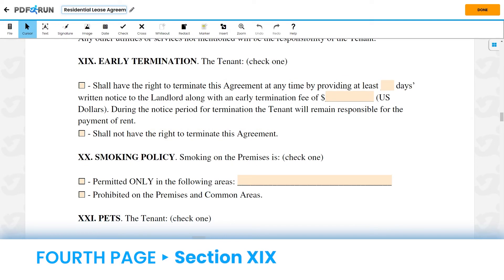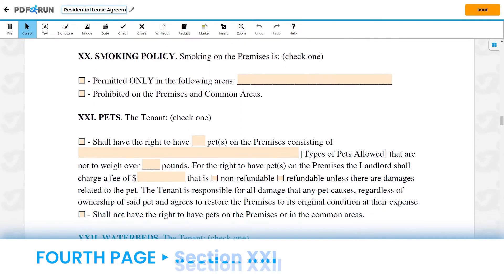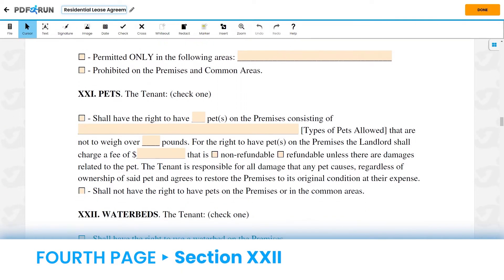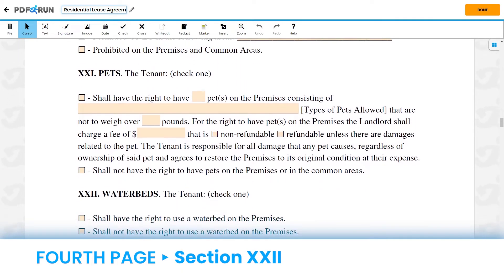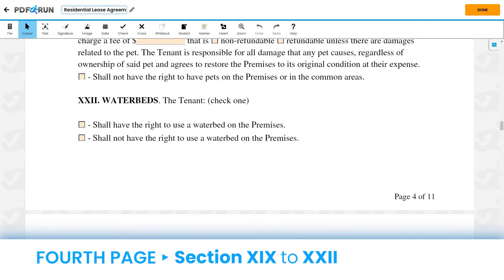For Section 19, Early Termination, Section 20, Smoking Policy, Section 21, Pets, and Section 22, Waterbeds, please select the box that corresponds to you and provide any information being asked.